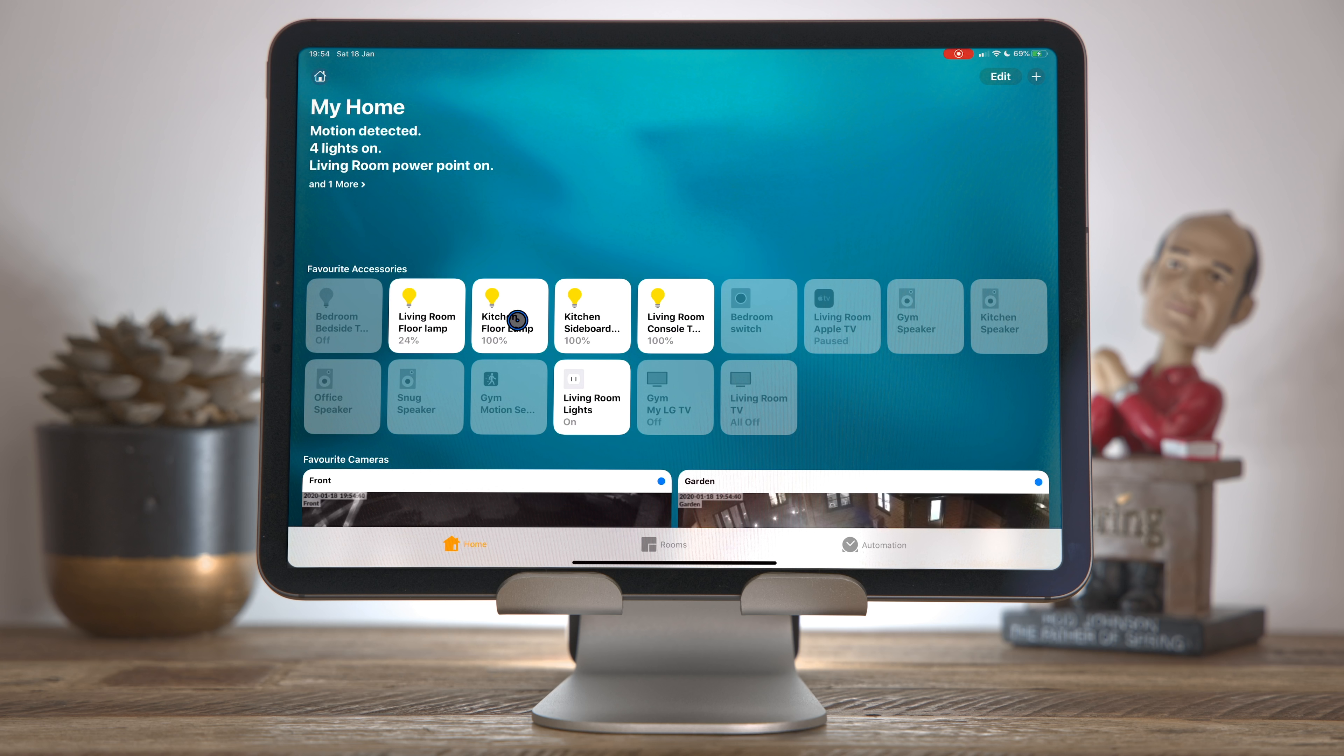In today's video, we're going to see how we can work around this and add support for a much wider range of devices to Apple Home. Let's take a quick look at my Apple Home setup so I can give you a sense of what devices you can add.